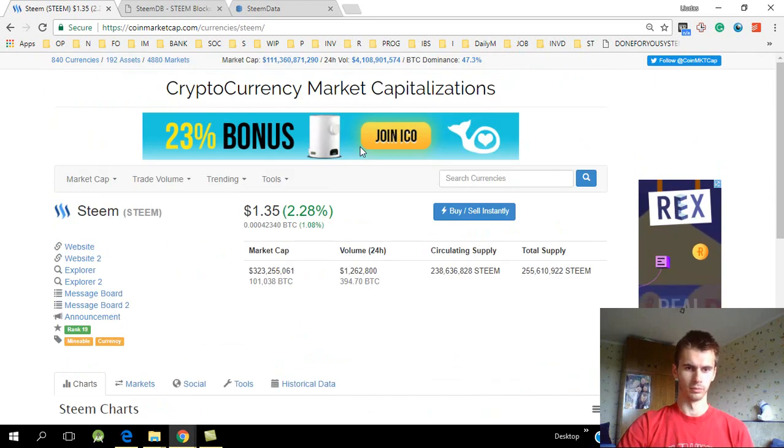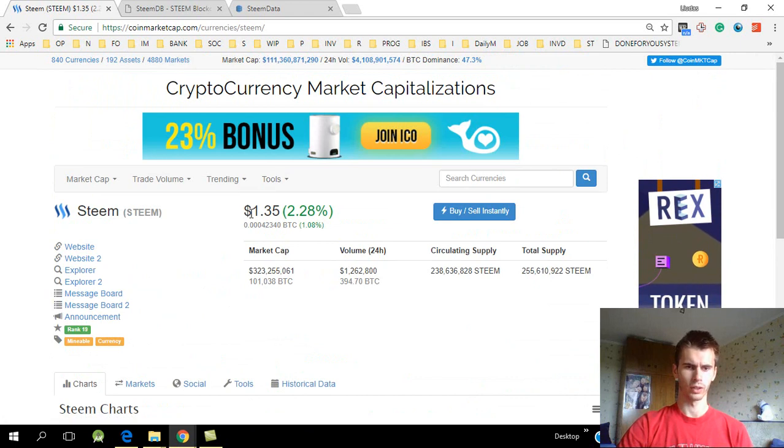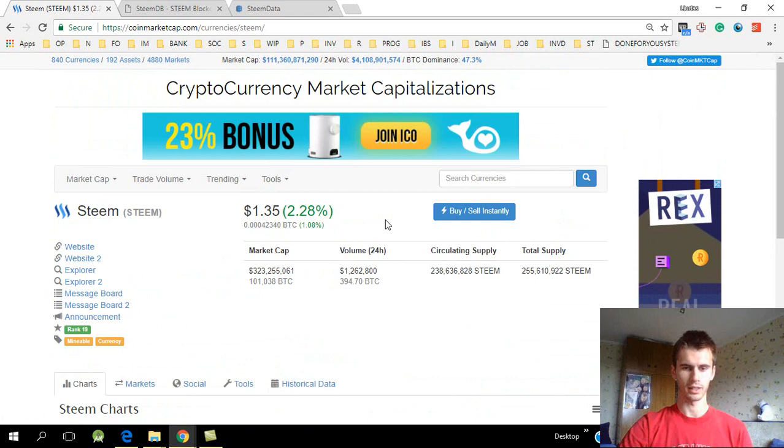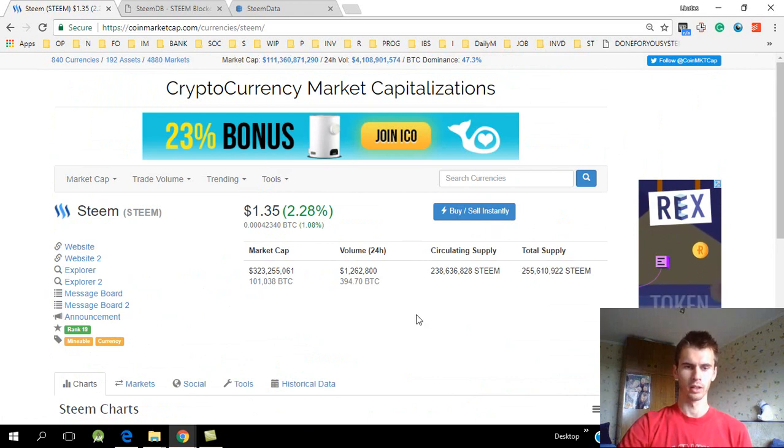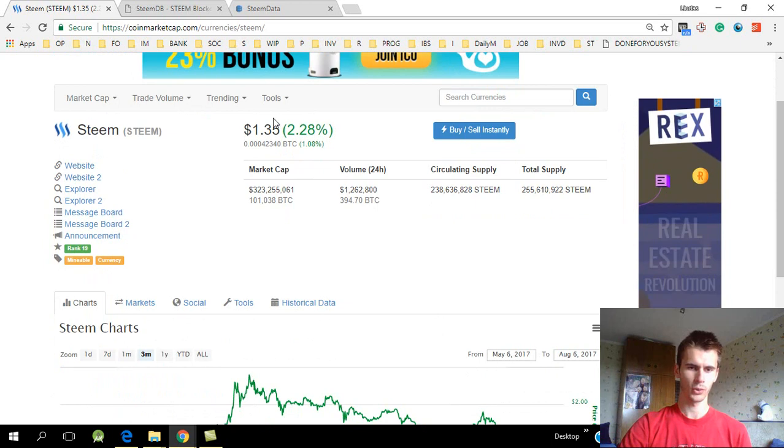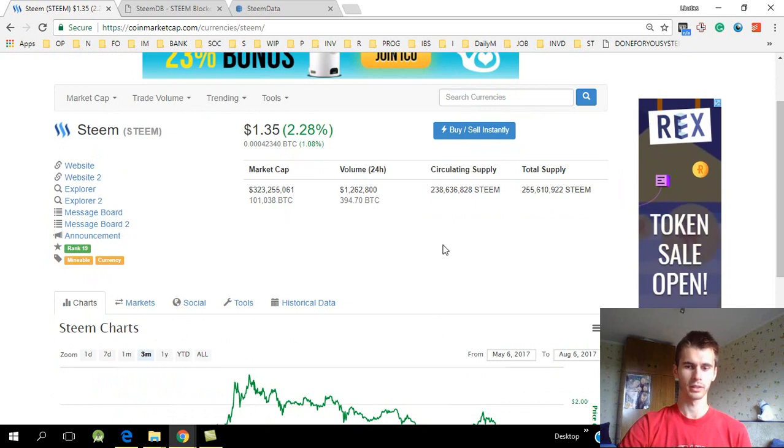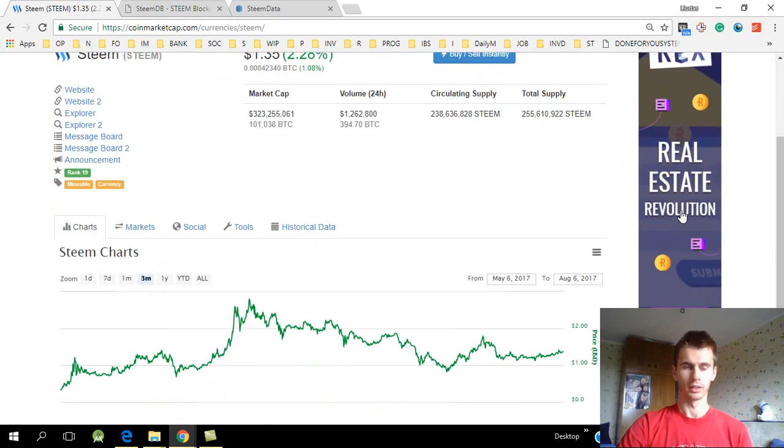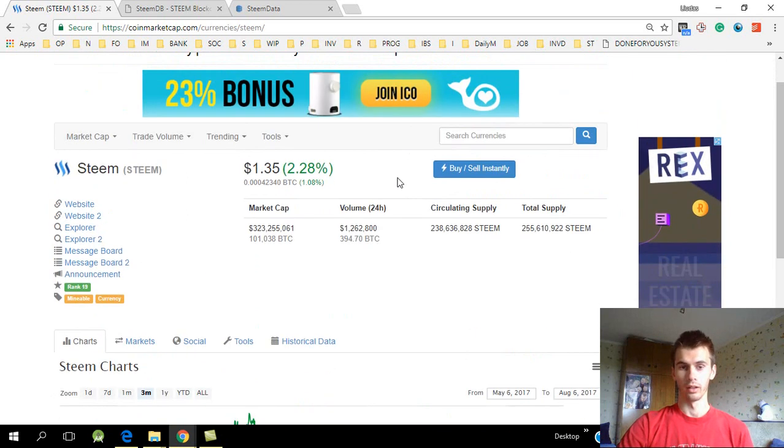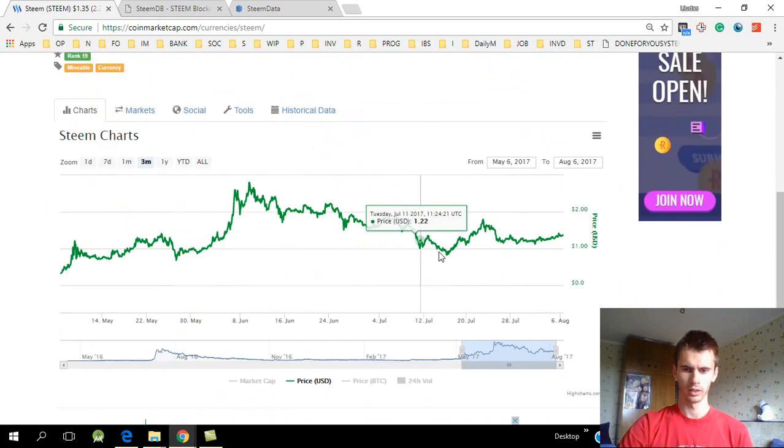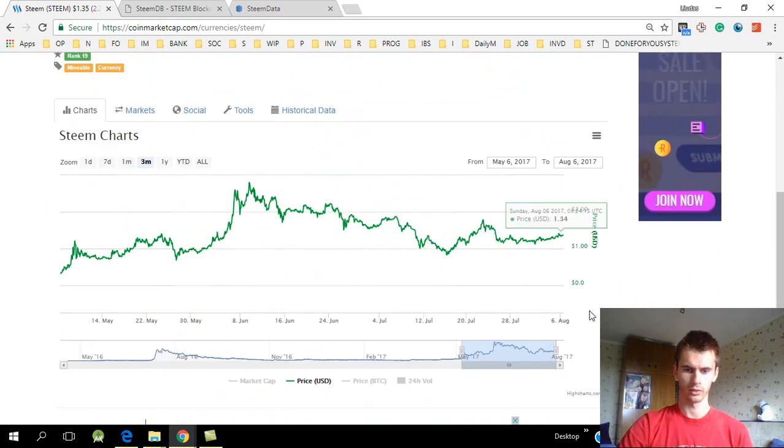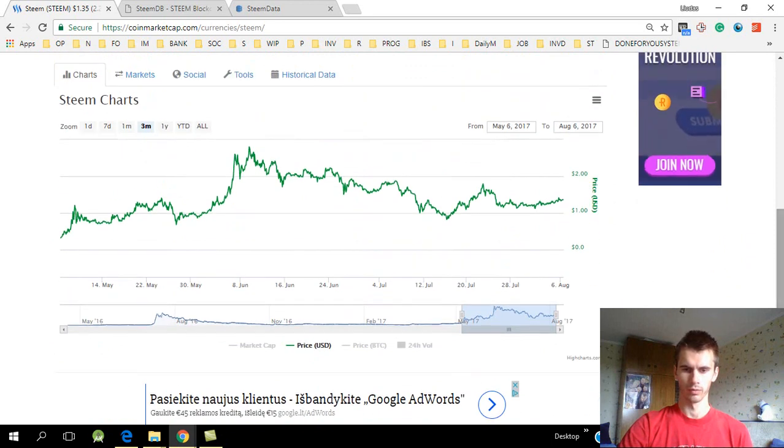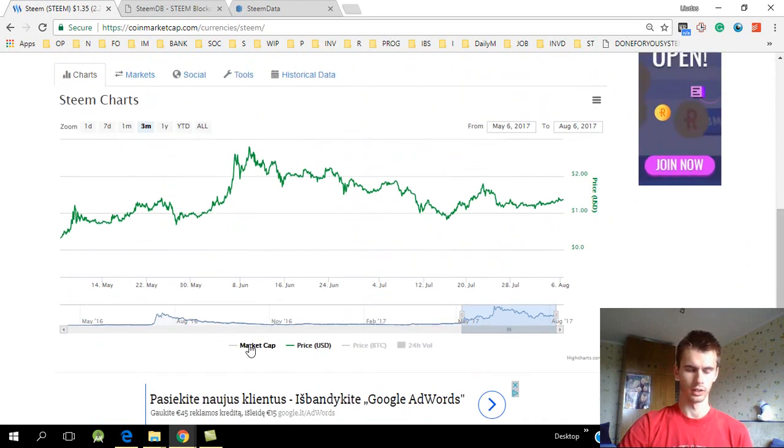Because it started going down when Bitcoin started going down, and I was expecting that when Bitcoin starts to go up it should go up as well. And it is going up but only a few percent. So it's very likely that a lot of people are actually selling off their Steem.